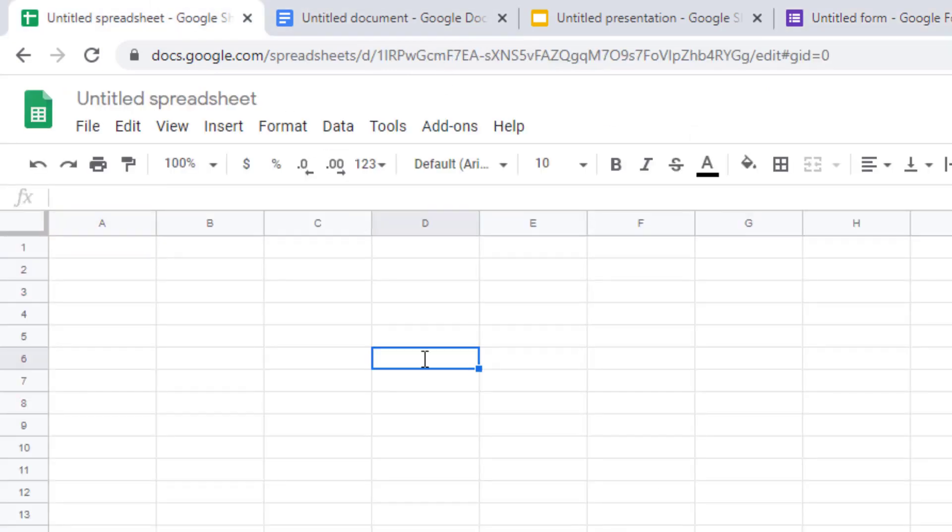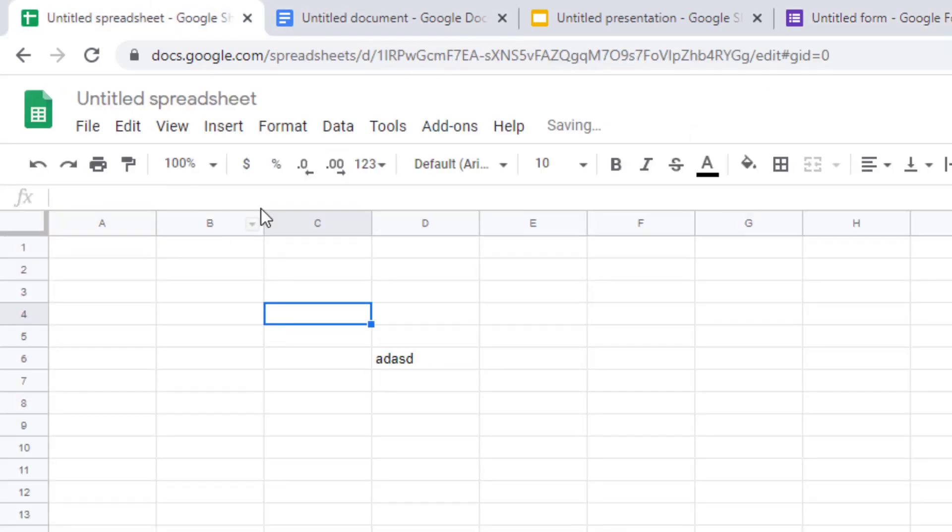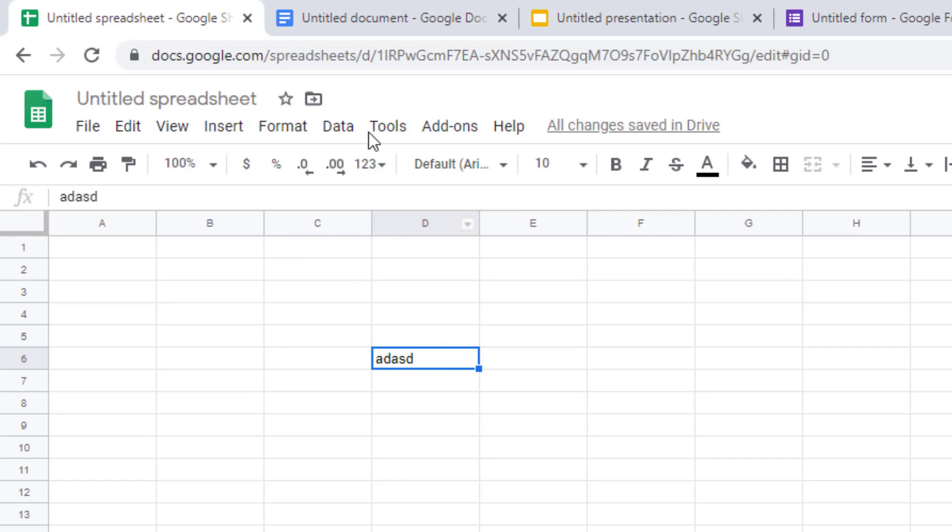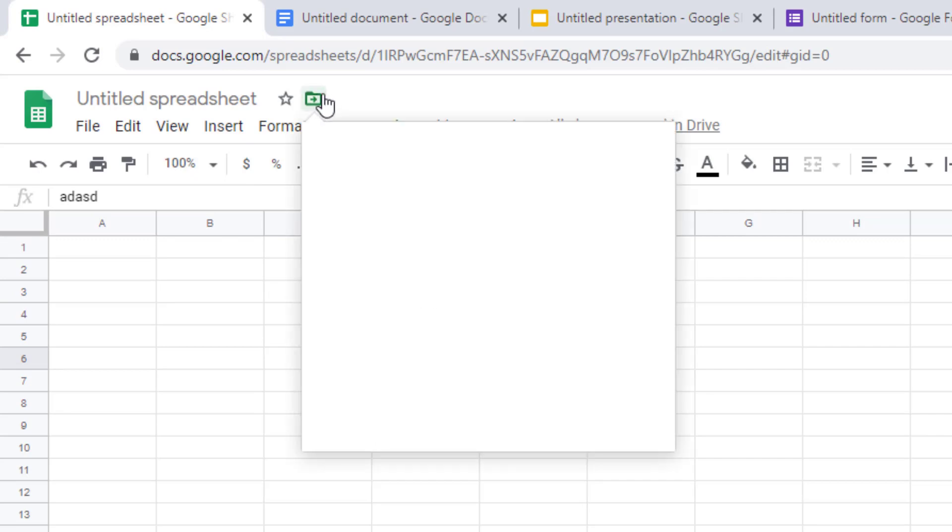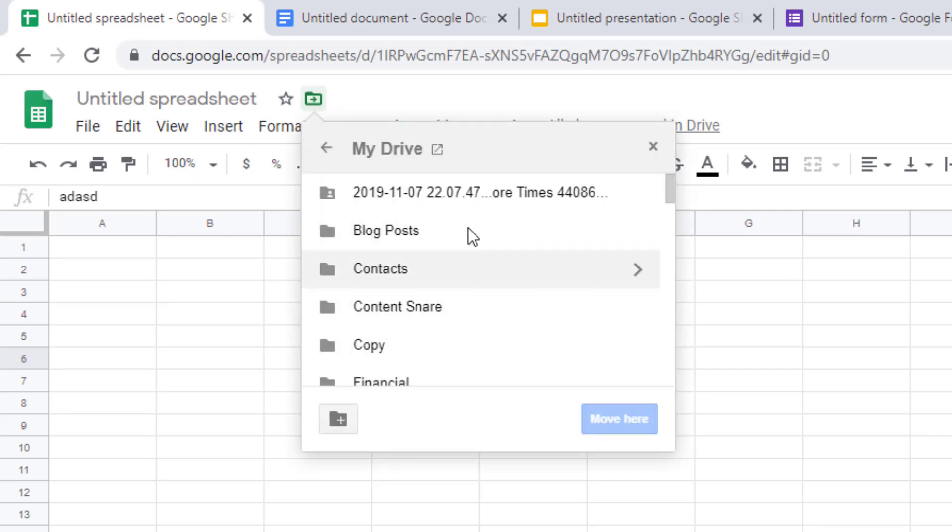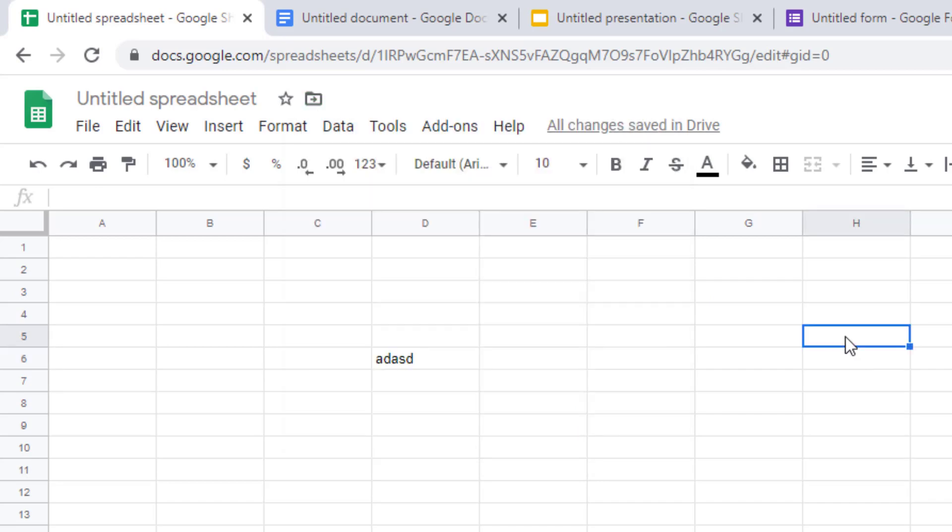If you do happen to create one and then need to move it you can always use this little icon here to quickly move it to the folder that you want it in. But yeah that's just a quick little easy tip.